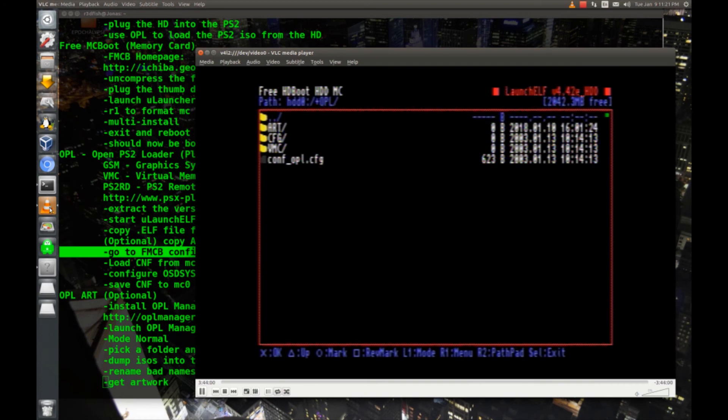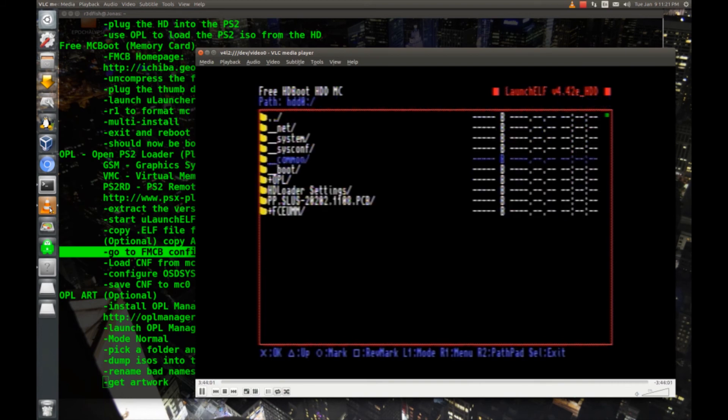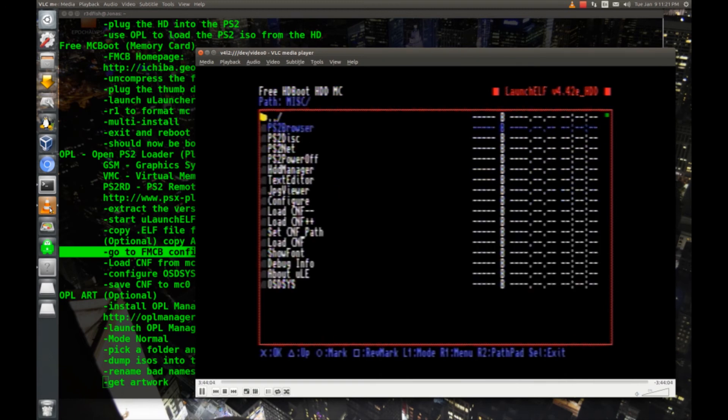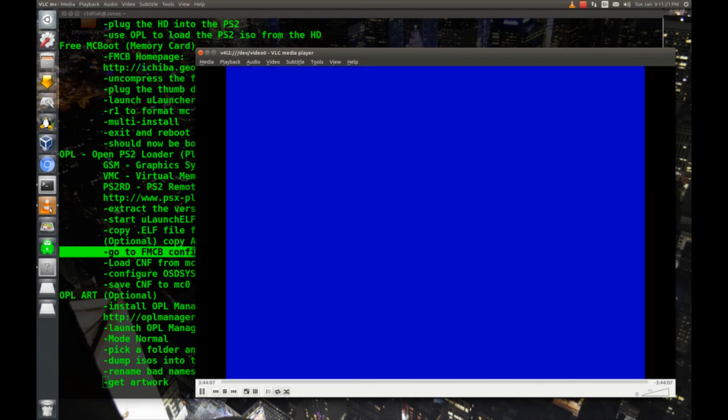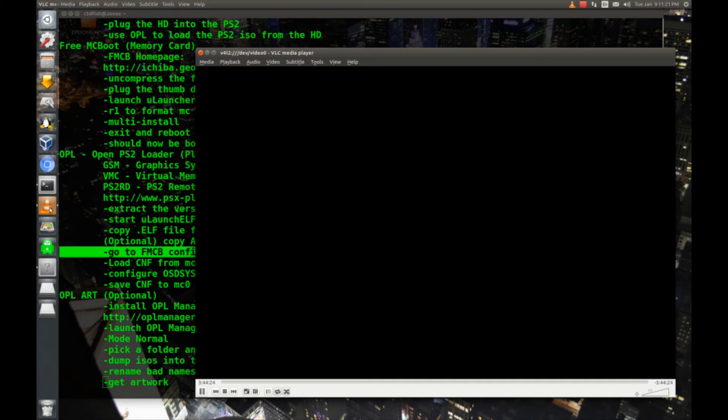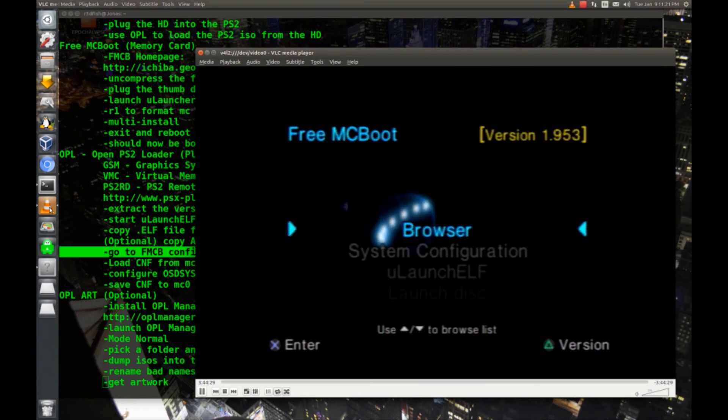Now I'll go back up, up again, go back down to MISC again, and we'll go to PS2 power off. Once it turns off, we'll stick the memory card back in it and boot it back up again.